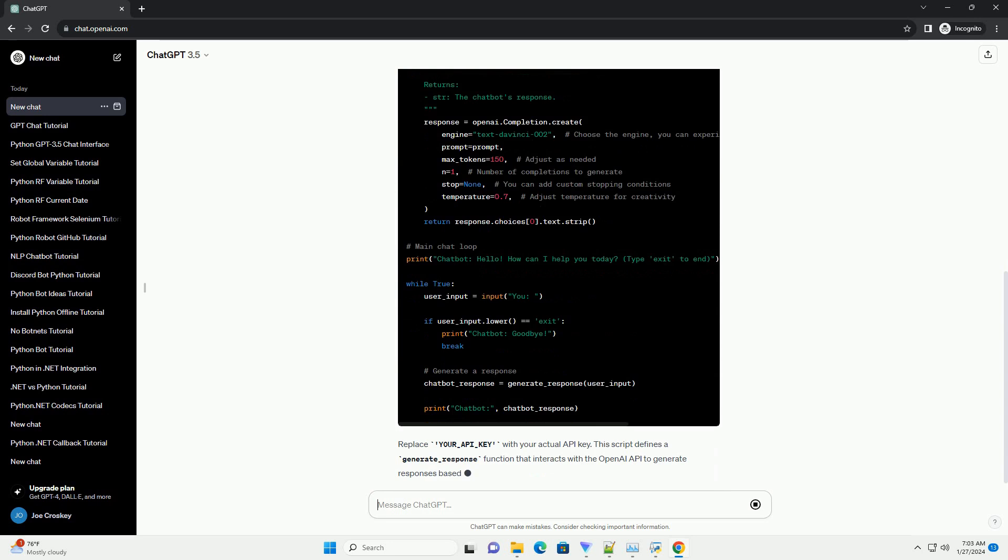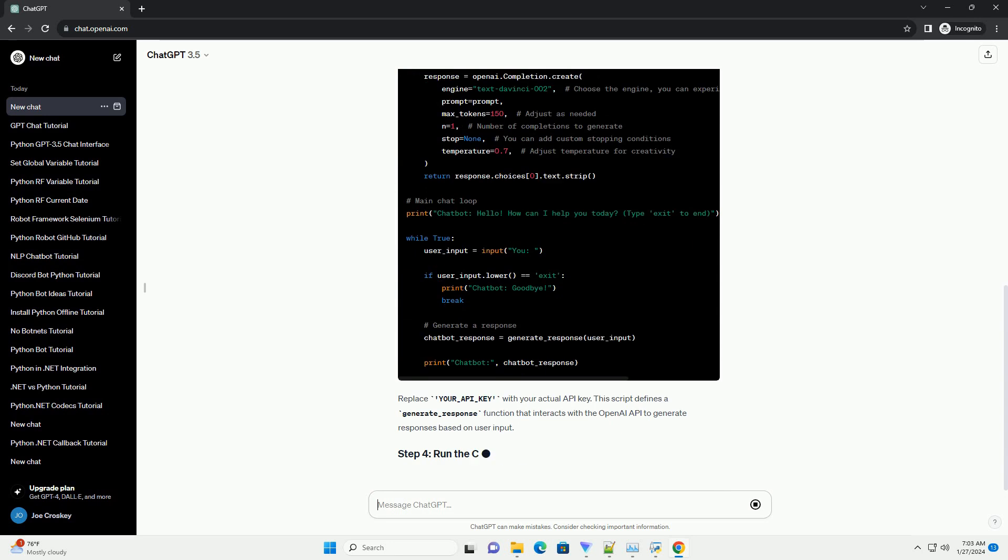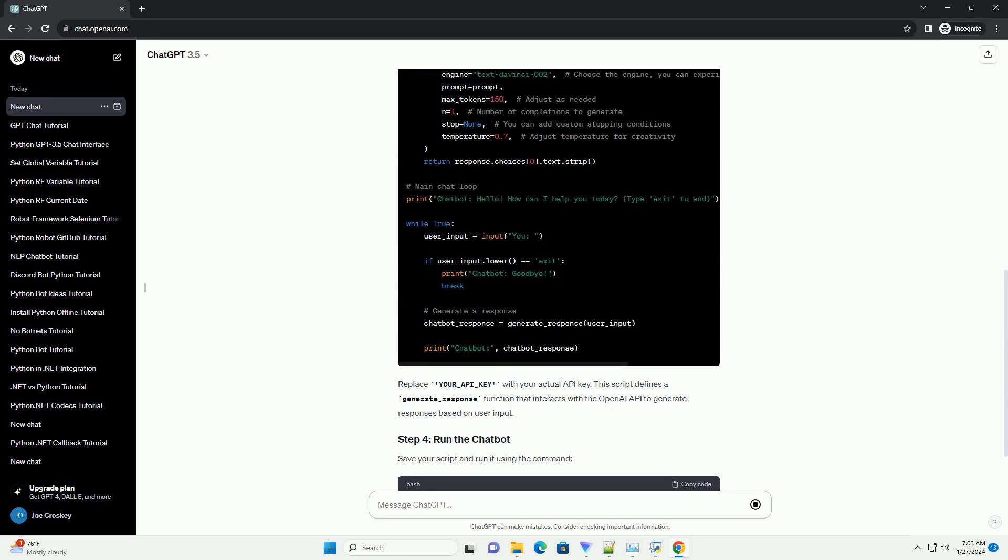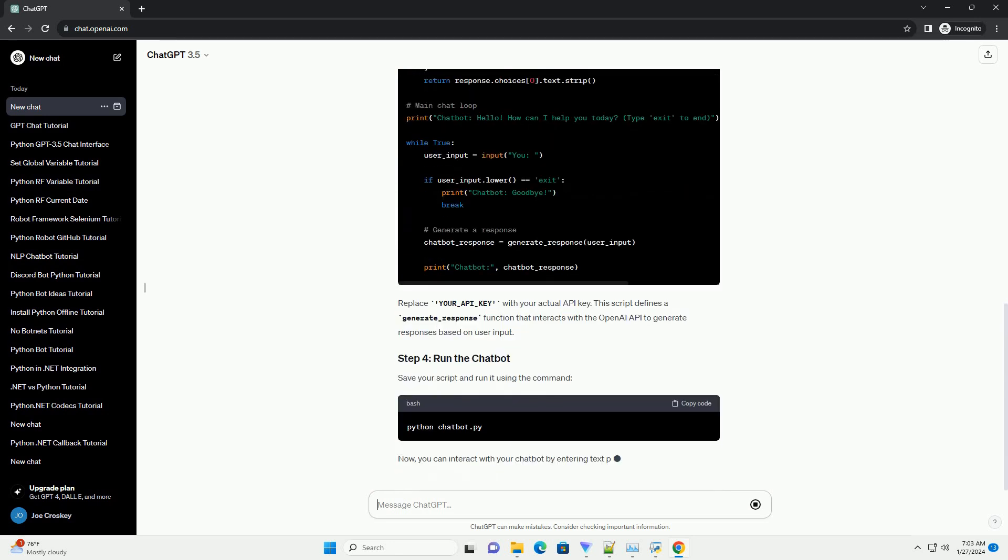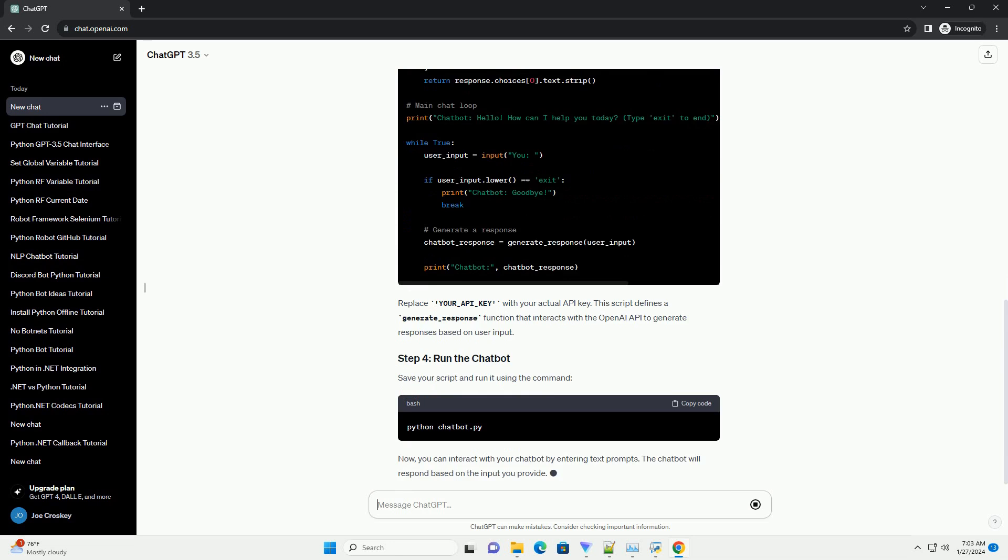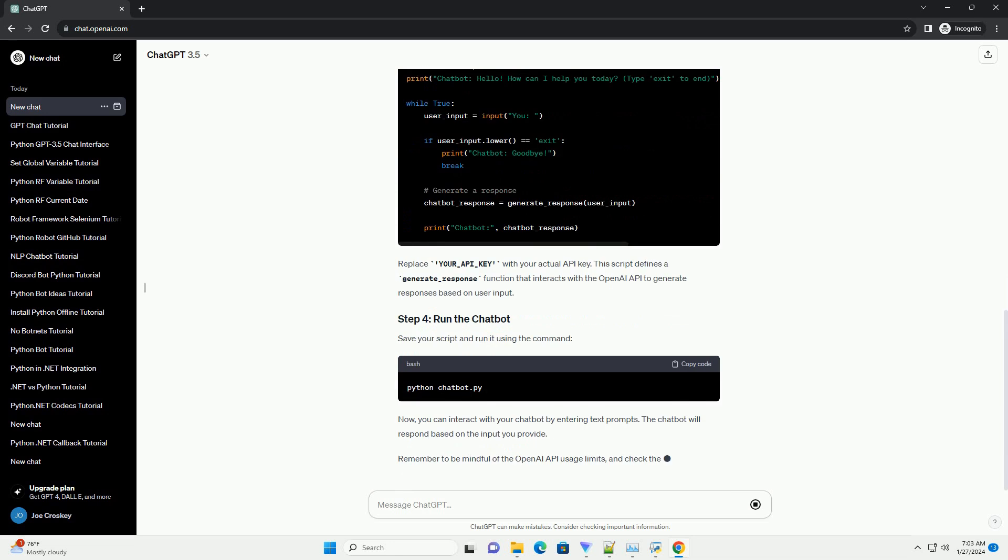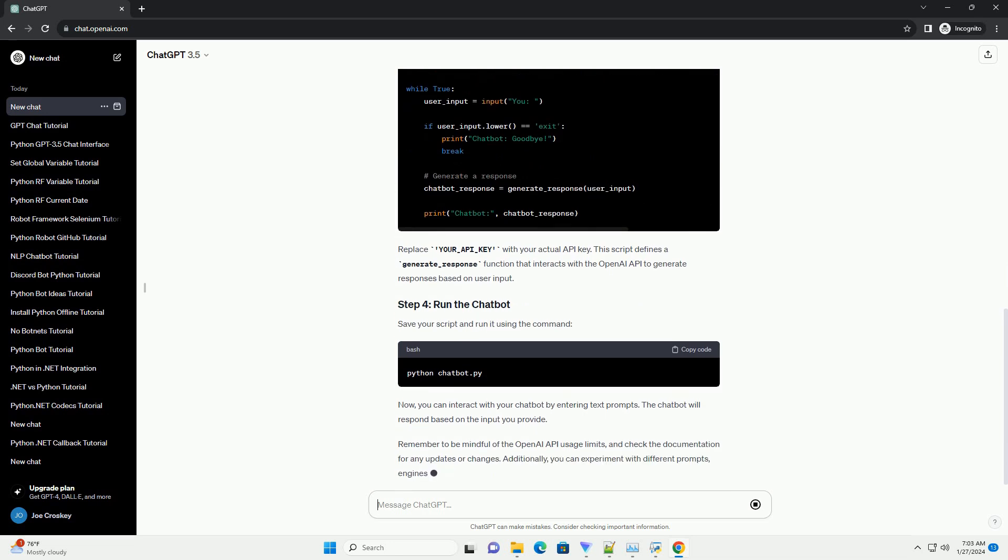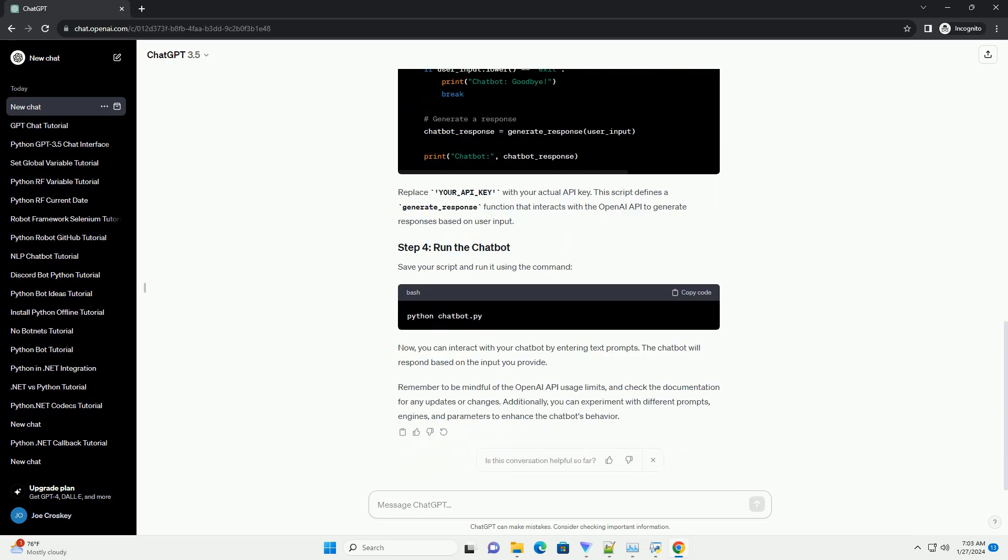This script defines a generate_response function that interacts with the OpenAI API to generate responses based on user input. Save your script and run it using the command.